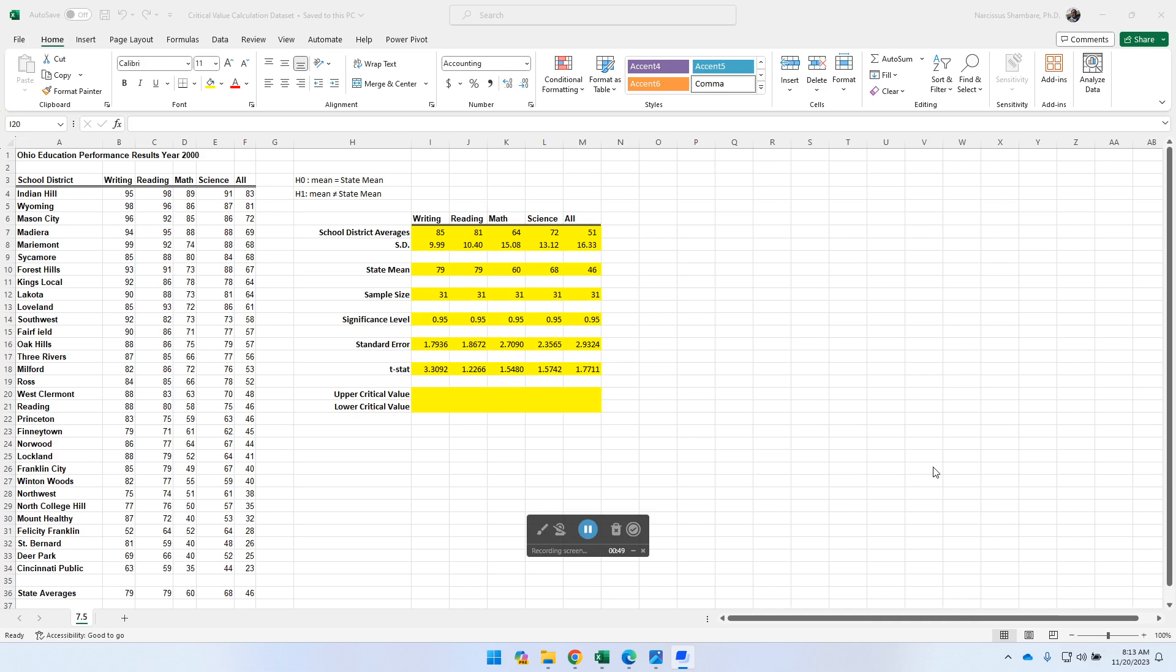Or even if you wanted to look up the value from a table, you need to set the significance level. So is it a 95% confidence level, which is widely used? Is it 99% confidence level? Or is it a 90% confidence level? So once you've determined the significance level, then you also have to know what the sample size is.